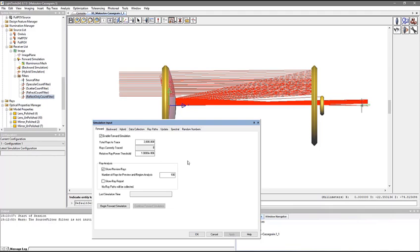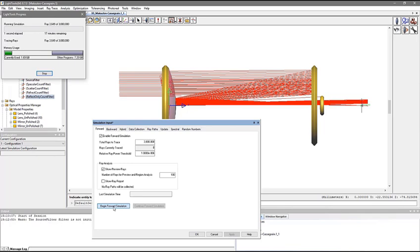Now, if we run a forward simulation with 3 million rays, we can analyze the results. On lens surfaces, LightTools is creating four outgoing rays for every incoming ray, and for the mirror surfaces there are two rays out for every one ray in. As a result, this simulation requires a long time. Let's skip ahead.